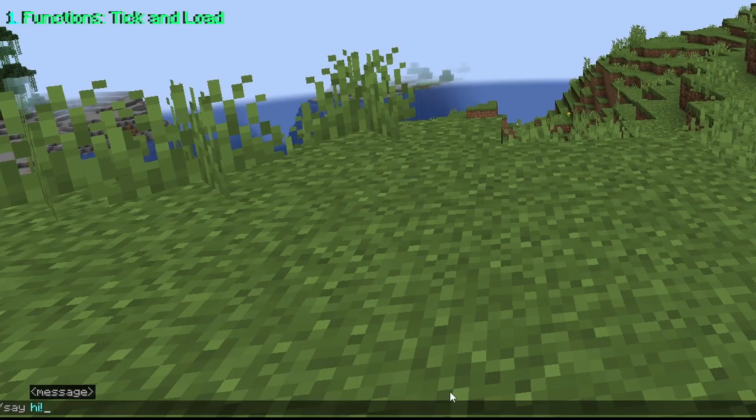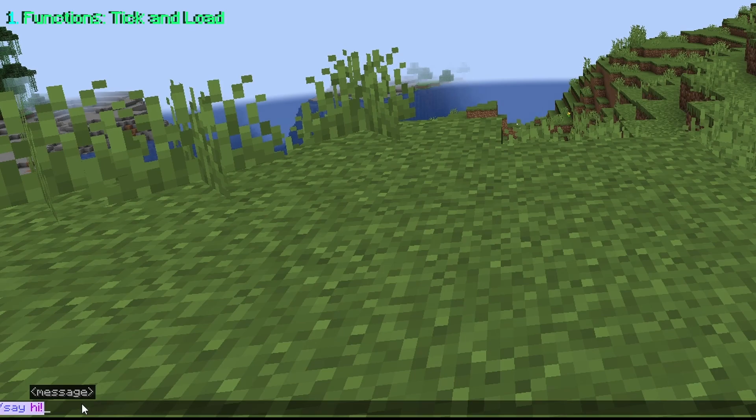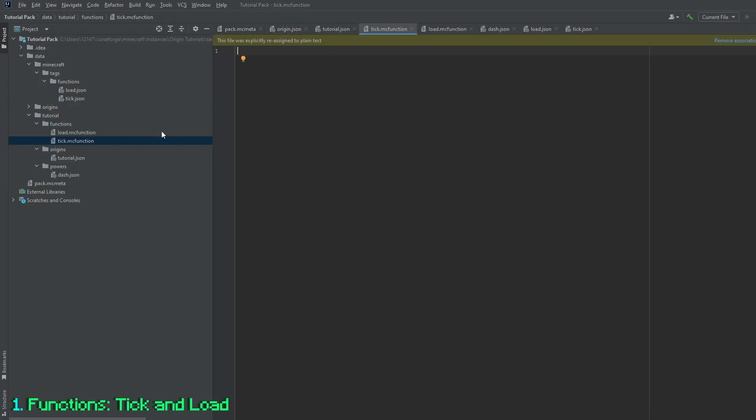One example of the tick function being displayed is if we grab the command slash say hi, and we go over to the tick.mc function folder and we paste it right in here. Now the one thing you do want to remember is that you want to get rid of any slashes. Slashes are not read in mc functions.